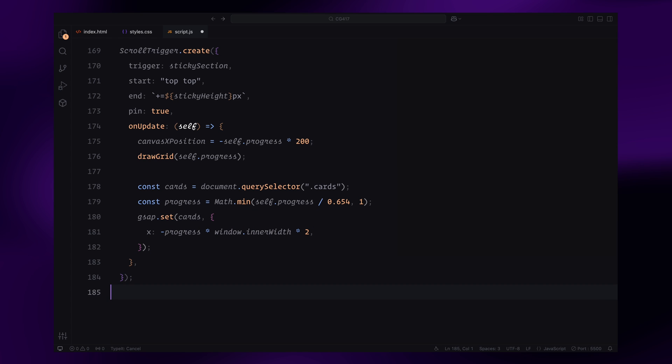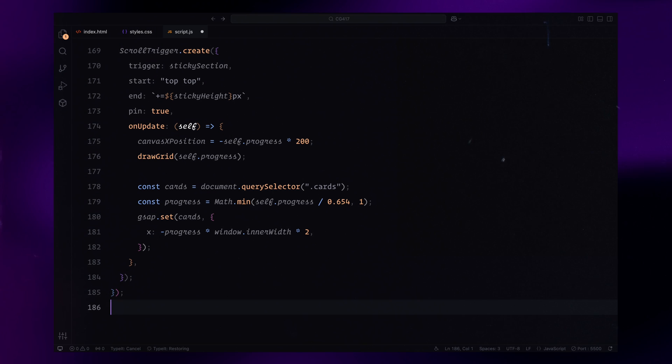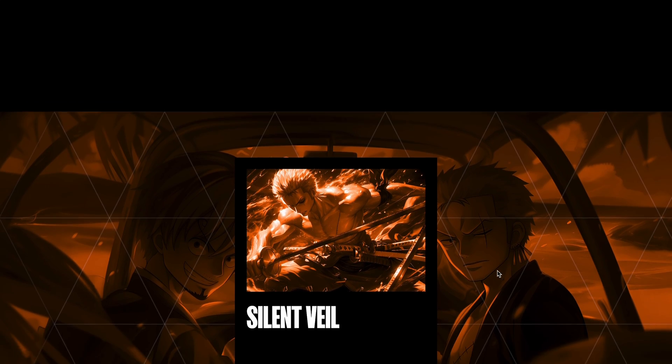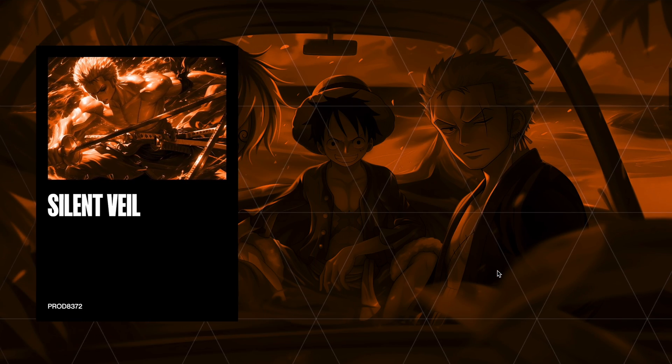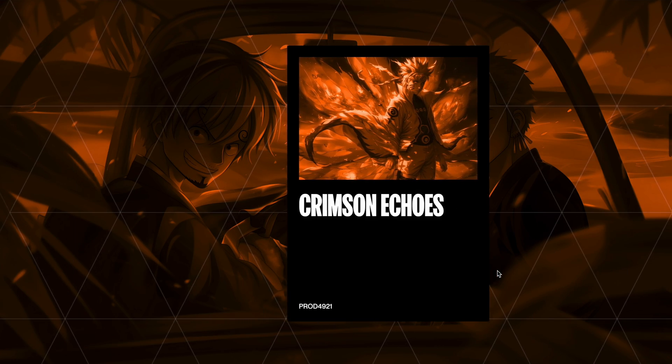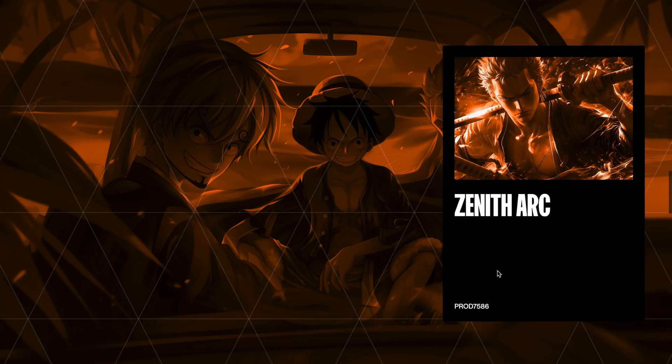And that wraps up the JavaScript. We have now set up a fully interactive scroll animation with dynamic canvas rendering and GSAP-driven card animations. Hope you found the video helpful. See you in the next one.